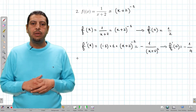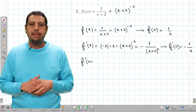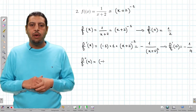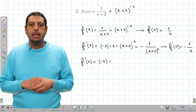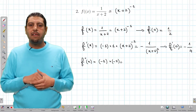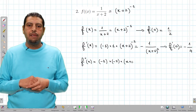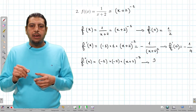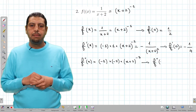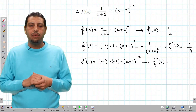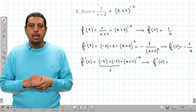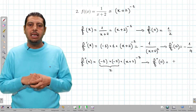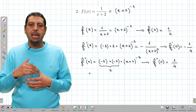For f''(x): differentiating again gives negative 1 times negative 2 times (x + 2)^(−3). Evaluating at 0: f''(0) equals (−1)(−2) times 2^(−3), which is 2 times 1/8, giving 2/8 which simplifies to 1/4.